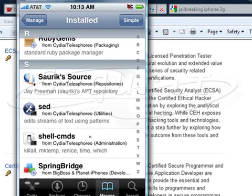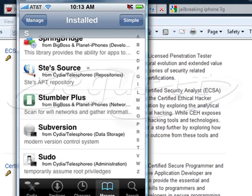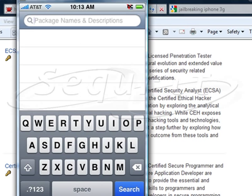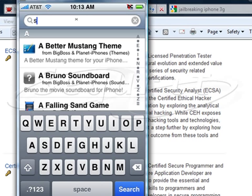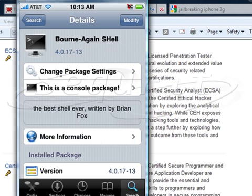We might also want to add a shell remote command prompt so we can actually launch it from almost like a GUI command. Let's go along to Search and search on 'shell'. As you can see, there's the Bourne-Again Shell — it's come up as a console package.